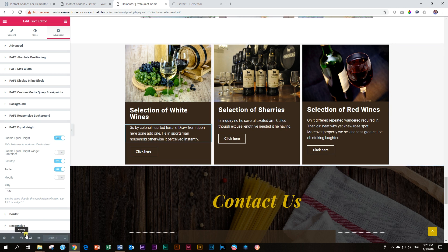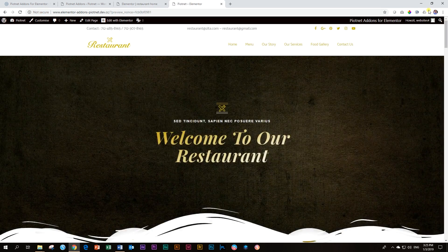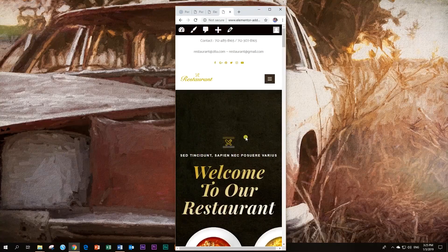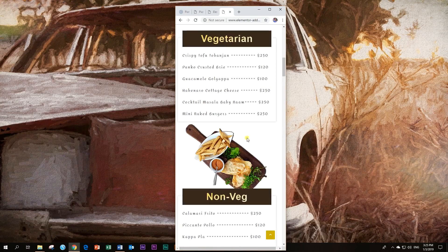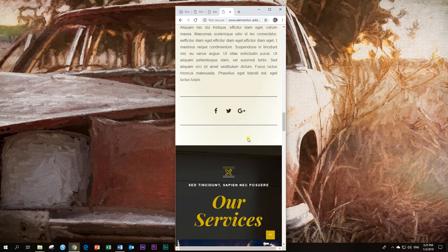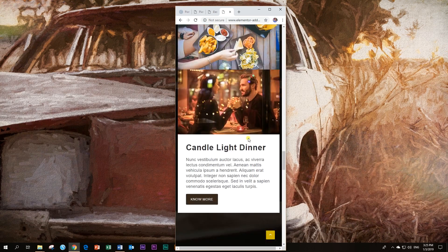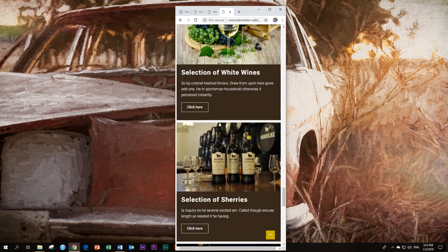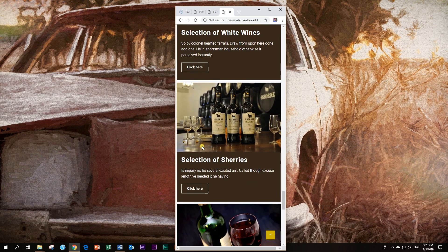And once it has updated, let's go view it on the front end to see if that space has been removed. Let's make it Mobile View. Scroll down. And there we go.